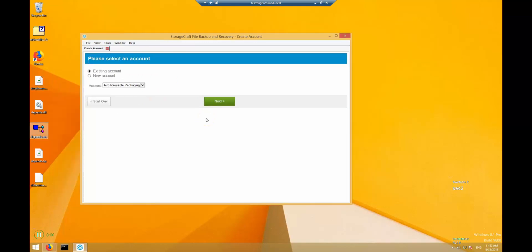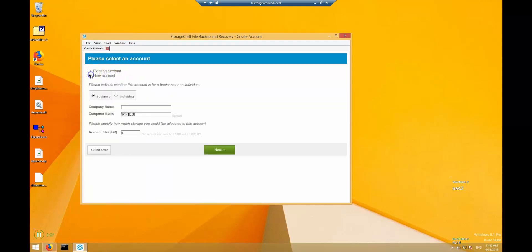Each computer you backup will belong to an account which is simply some organizational unit. You can choose an existing account from the list or add a new one at this time.